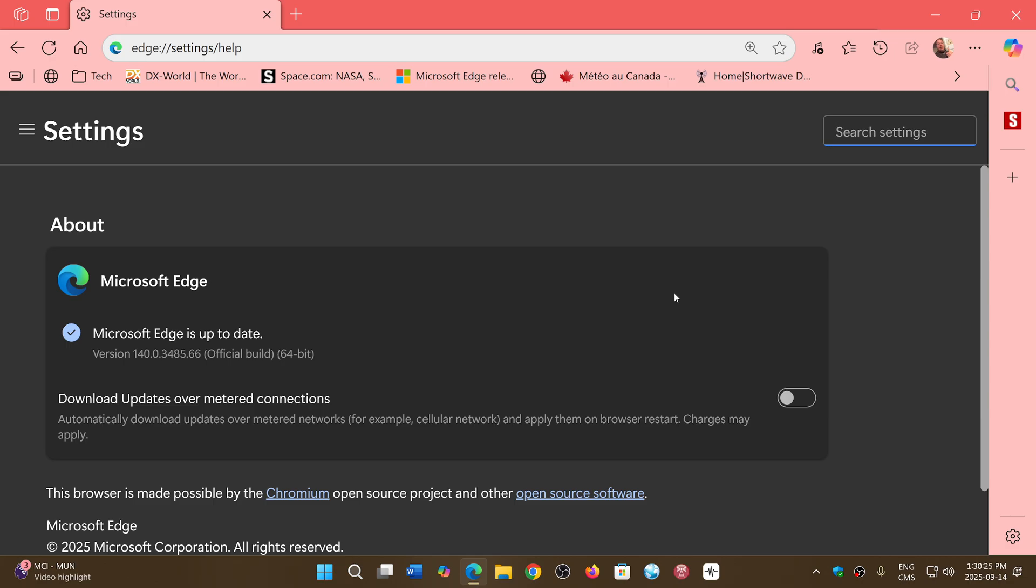That also means that you have updates. If you have Brave, Opera, Vivaldi, and so on, you have received updates for security.